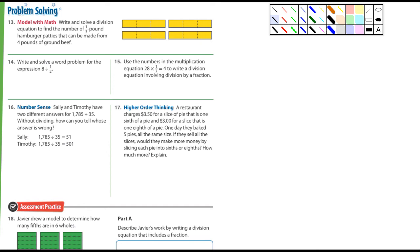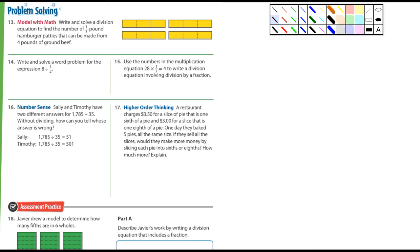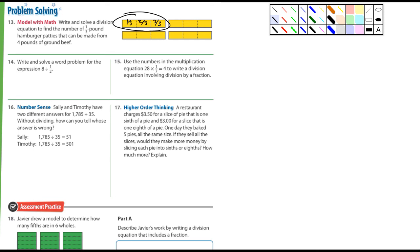Model with math: write and solve a division equation to find the number of one-third pound hamburger patties that can be made from four pounds of ground beef. Each of the four represented sections is one pound. In one pound you find three-thirds — here's one-third, two-thirds, three-thirds. So it's four divided by one-third. What's four times three? The answer is twelve.